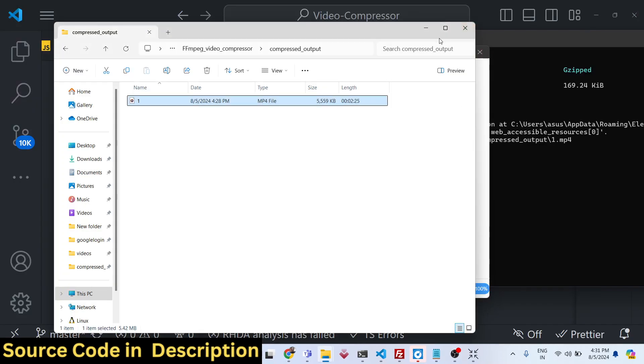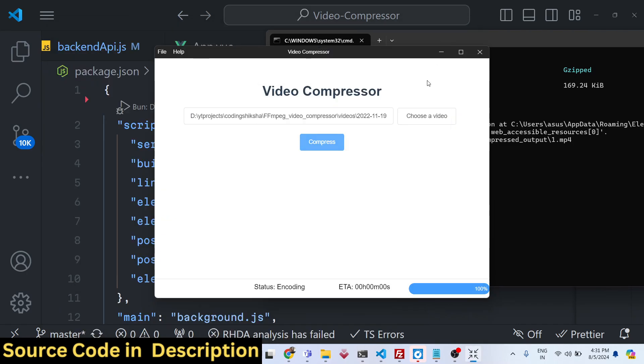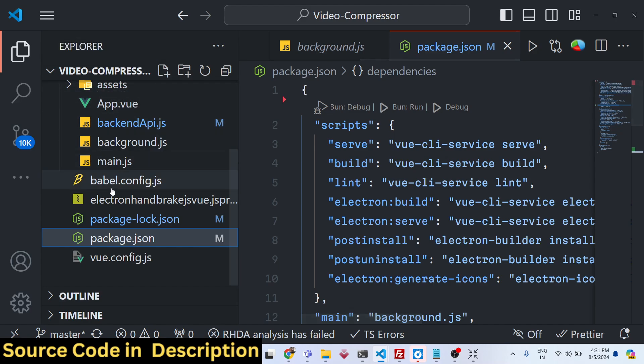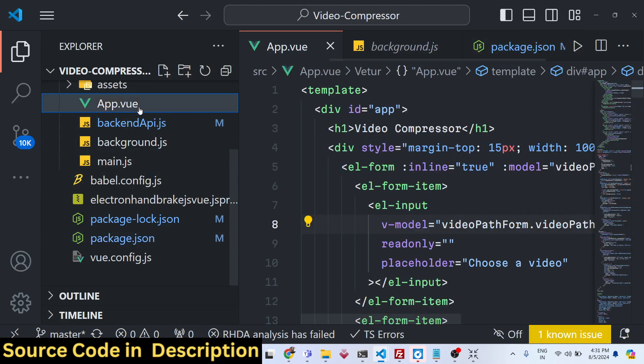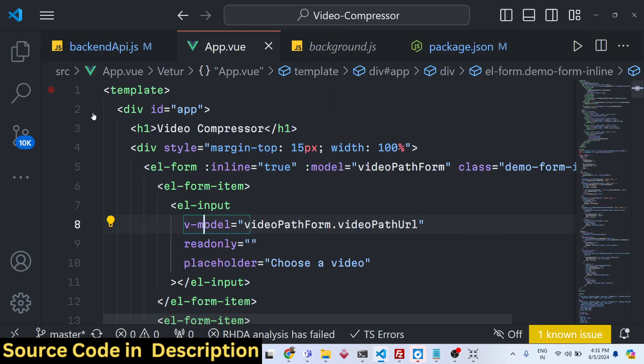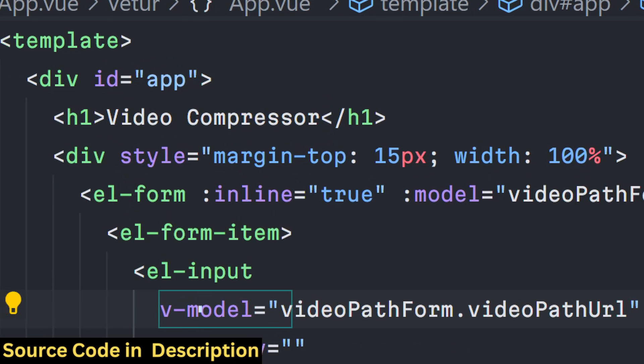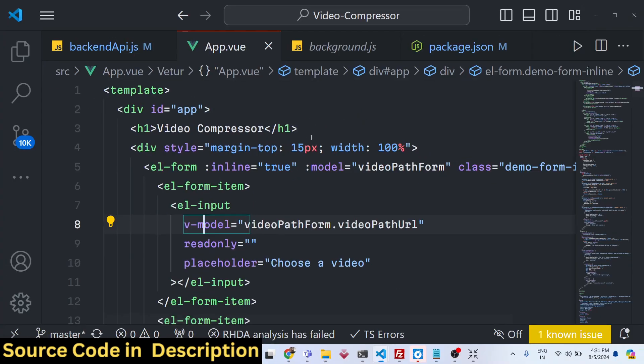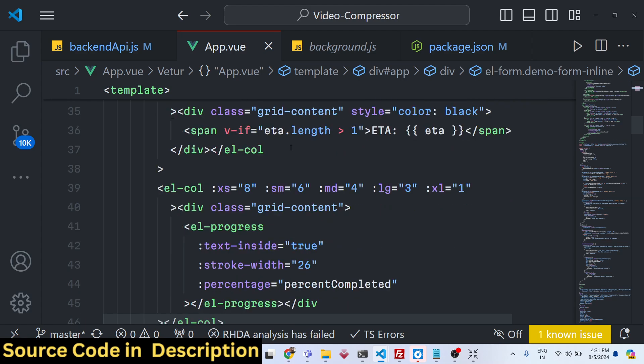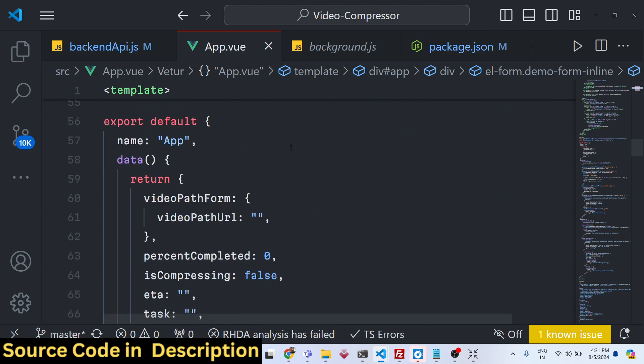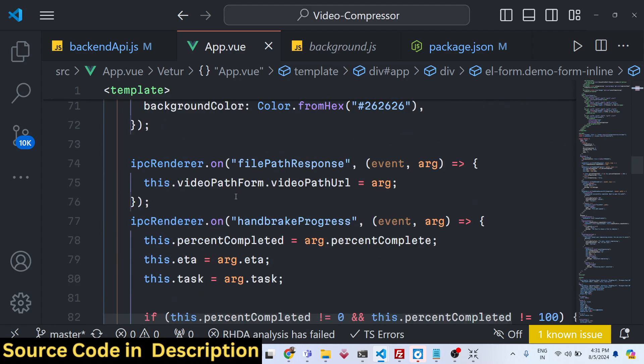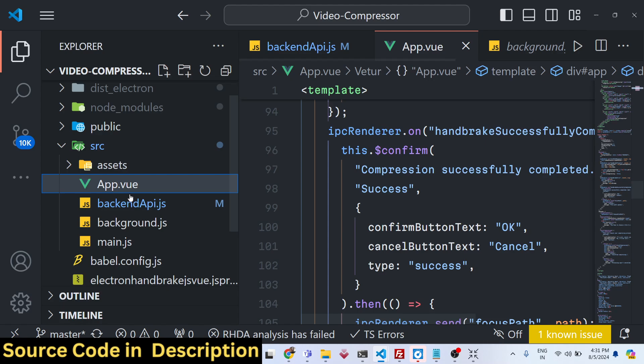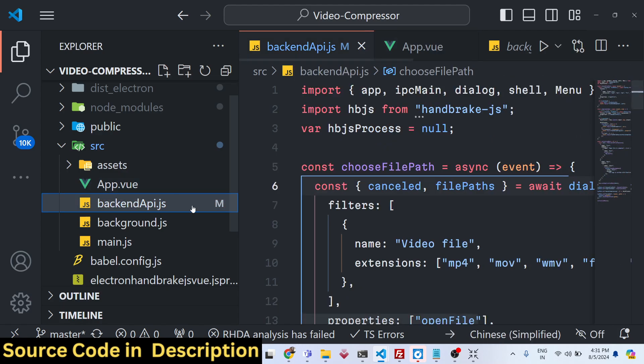The video size has been reduced. This is a complete application that I've given you guys, an Electron application. The interface of the application is coded inside Vue.js. If you see, this is the interface, the HTML code. This is the actual JavaScript code. And here we have this backend API.